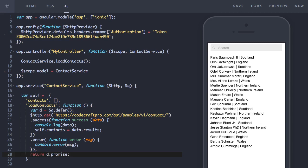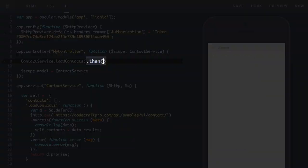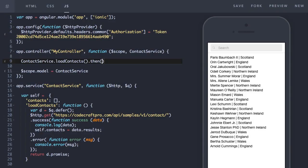Now that the load contacts function returns a promise, we can hook into that in our controller. So the load contacts function returns a promise. That promise has a function called then.